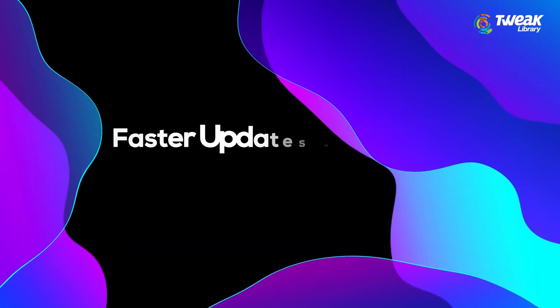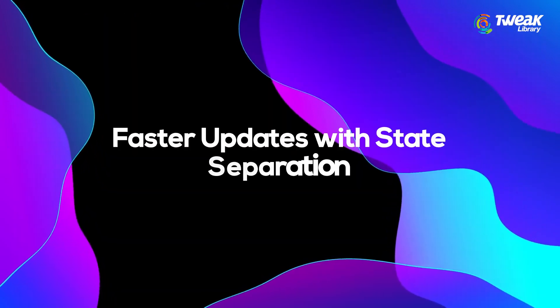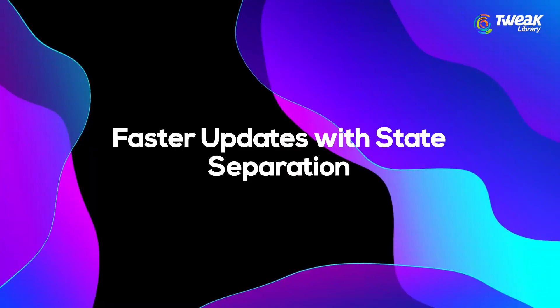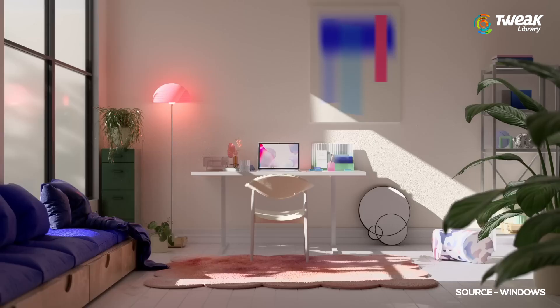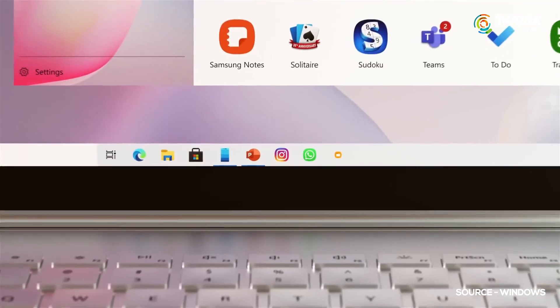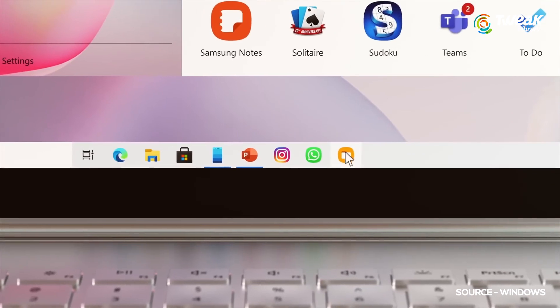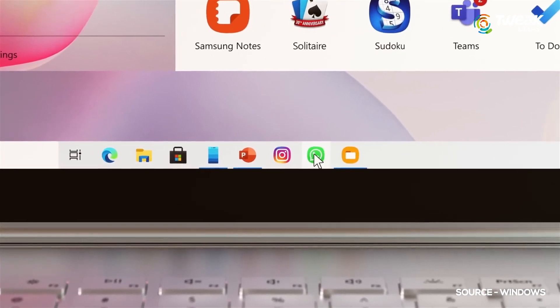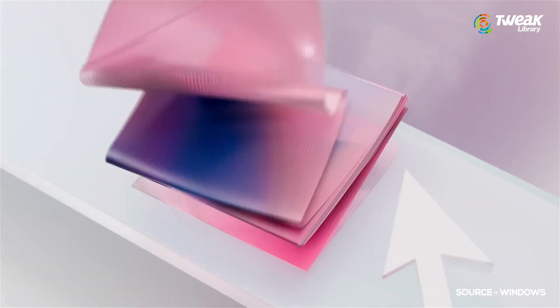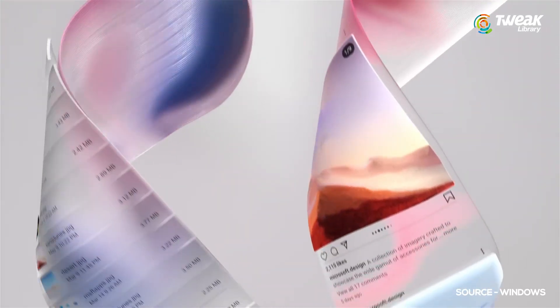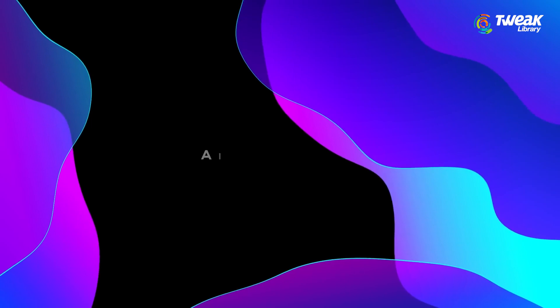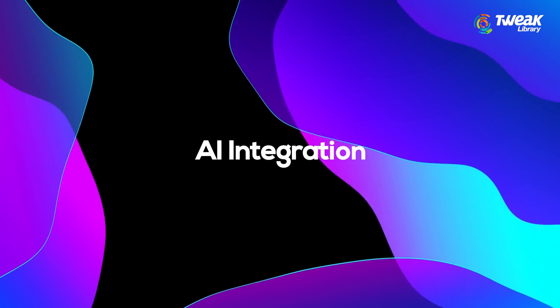Faster updates with state separation. Updates in Windows 12 could be seamless with state separation, isolating core system parts. This means faster updates and more reliable system resets. AI integration.